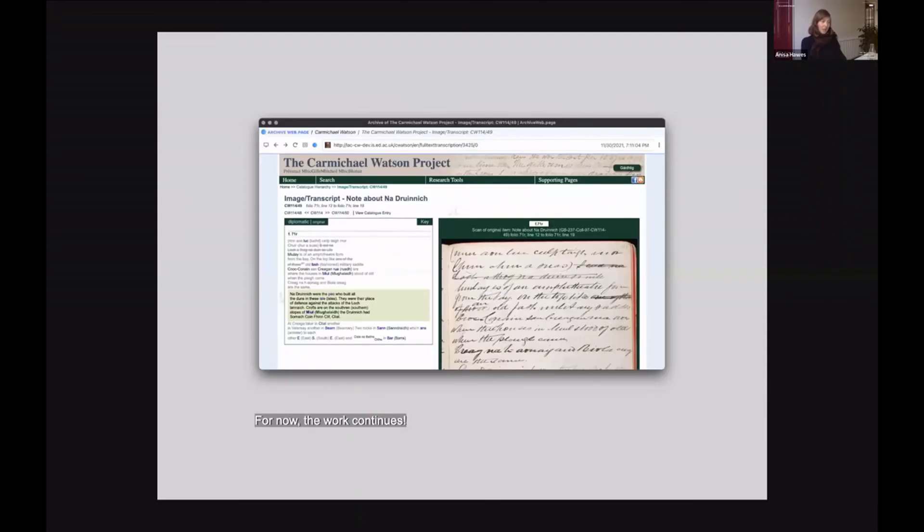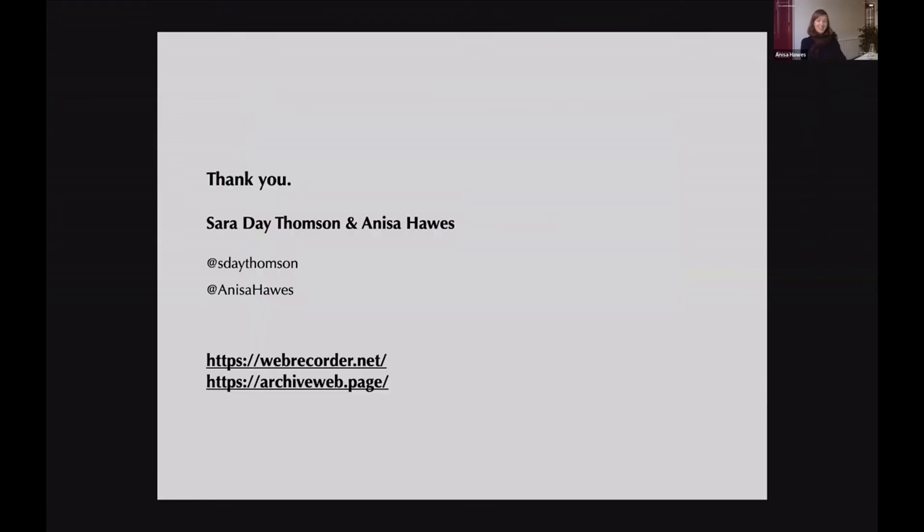So now the work just continues. Thank you.